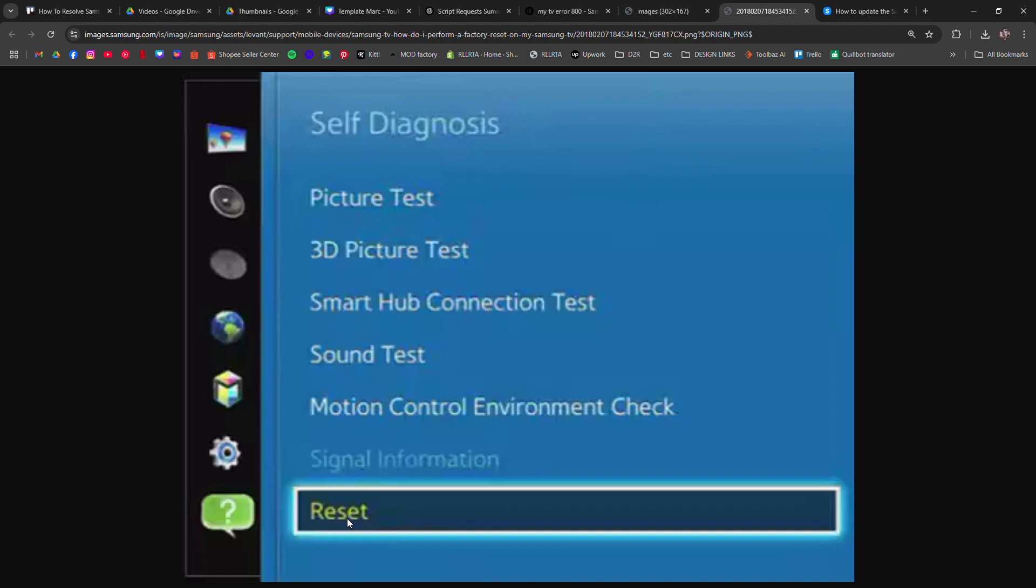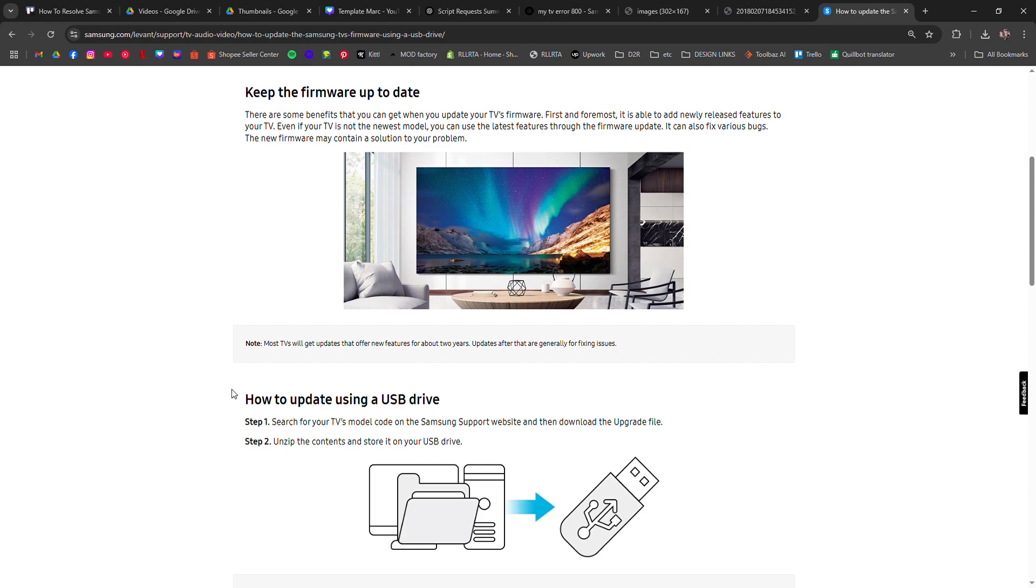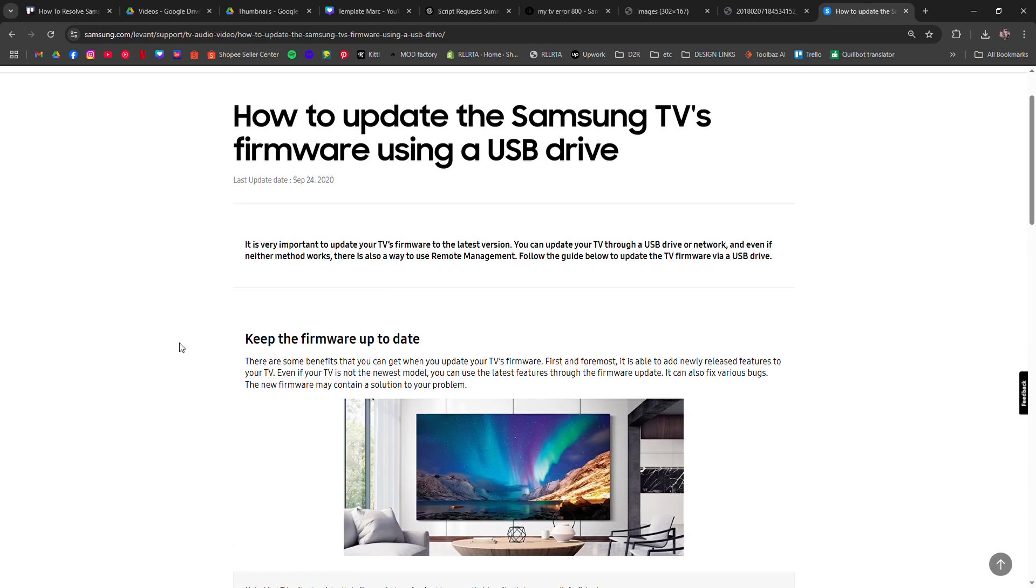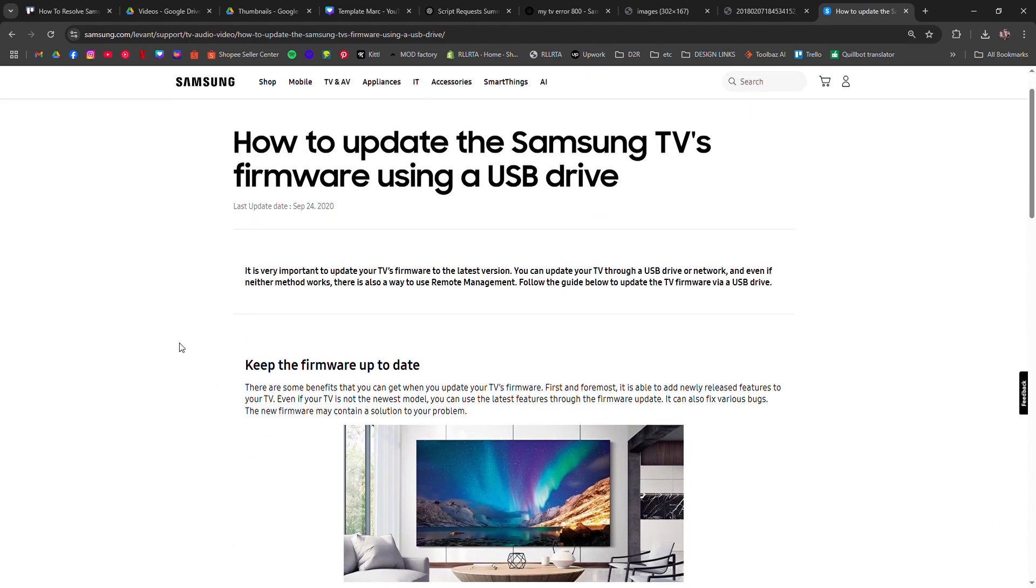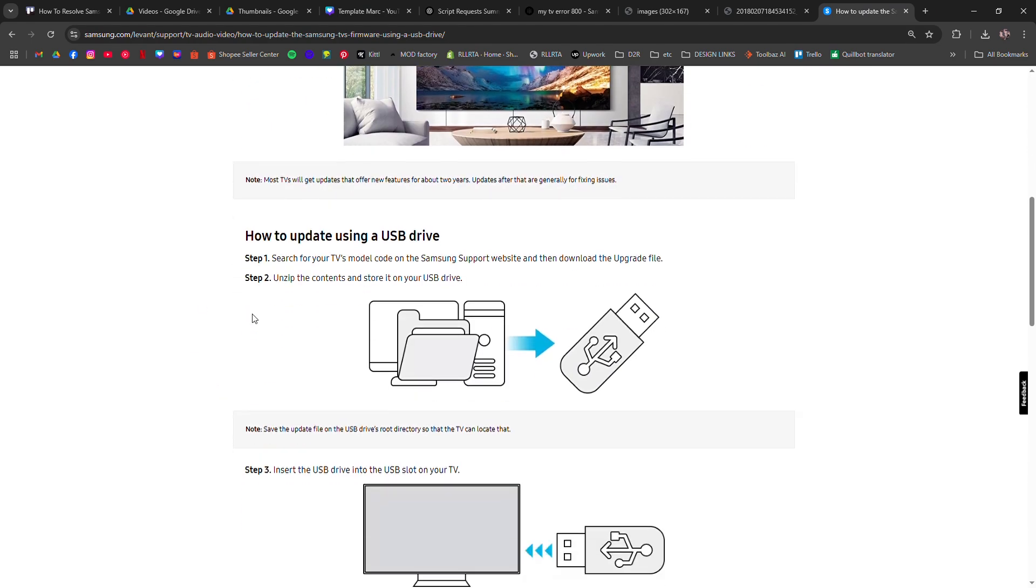As a last resort, update your TV using a USB drive. Download the latest firmware from Samsung's website, transfer it to a USB, and install it.